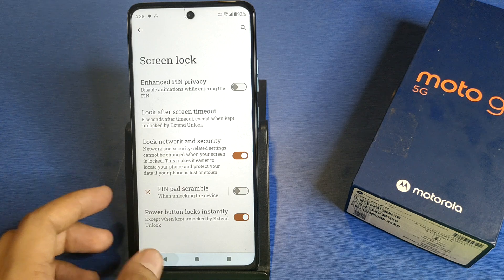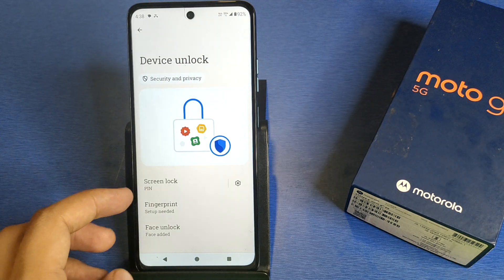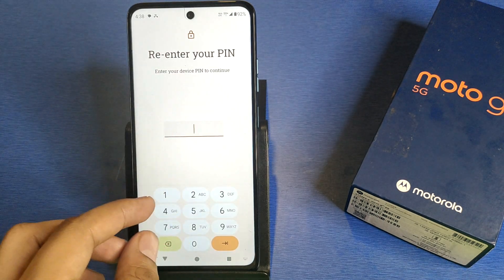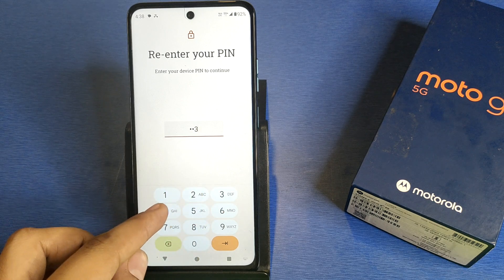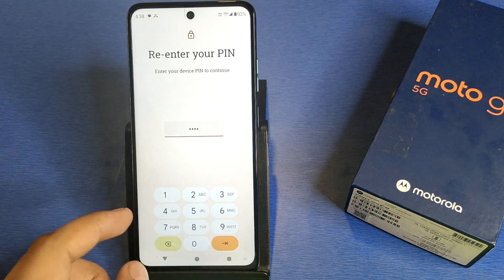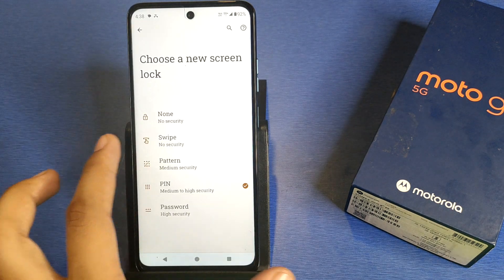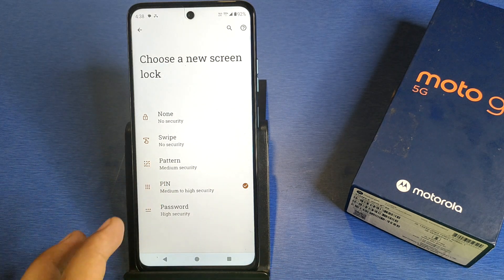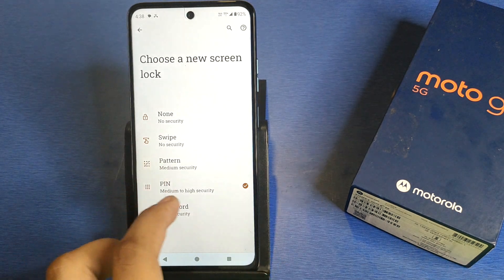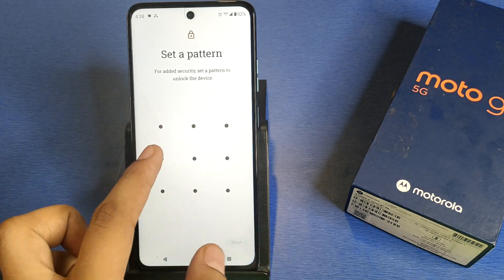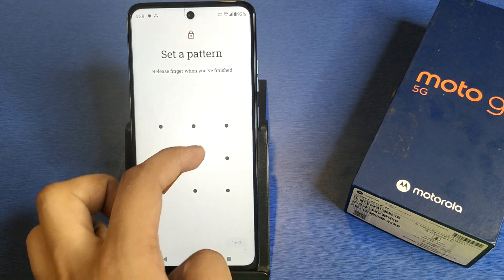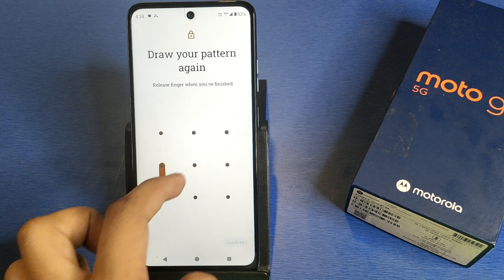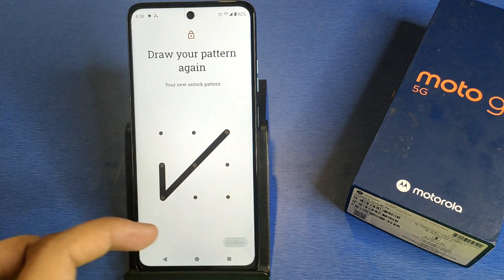You have to click on Screen. From here you have to select the type of pin you want, then enter your device pin and press OK. You can see screen lock options: Swipe, Pattern, Pin, and Password. Click on any of these — for example, make a pattern like this, click Next, and confirm it.